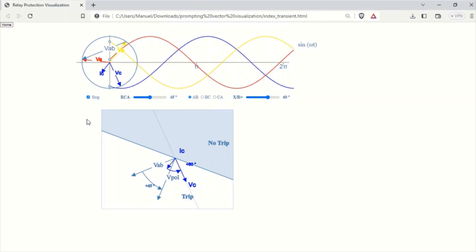I have a rotating vector representing the phase current IC and the phase-to-phase voltage VAB between phases A and B. I've also introduced a polarizing voltage, which is VAB shifted by an angle internally set in the relay.